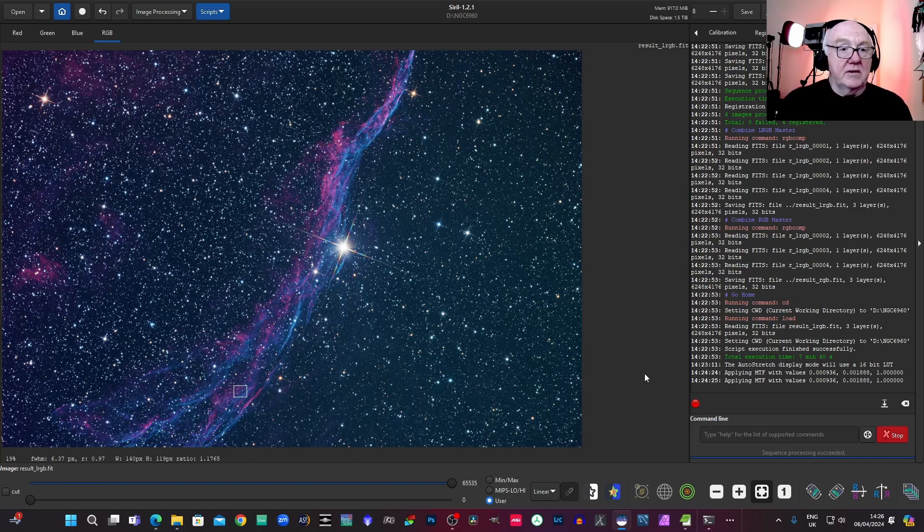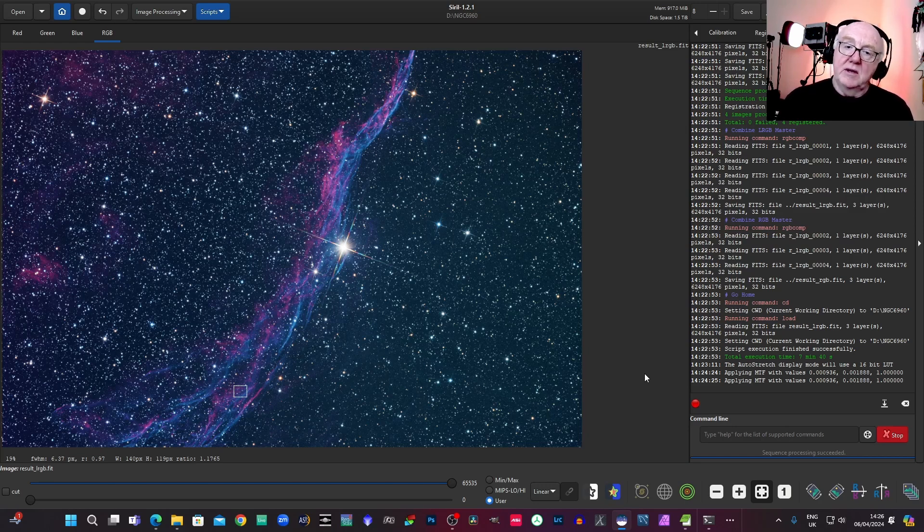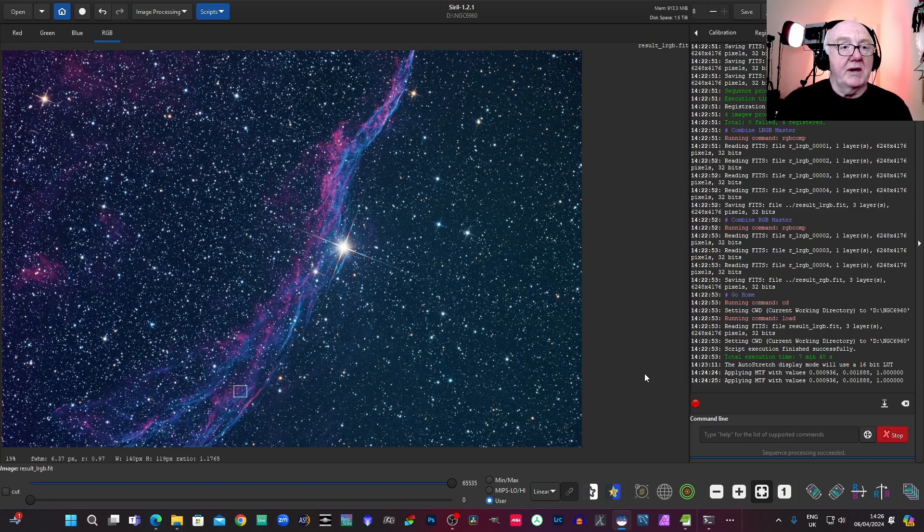Now, you could obviously remove the stars from this. That probably would be what I would normally do, spend a lot more time on that, remove the stars, process it all separately, and then put it all back together.